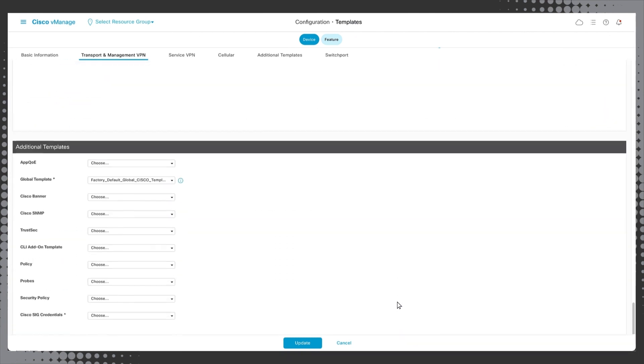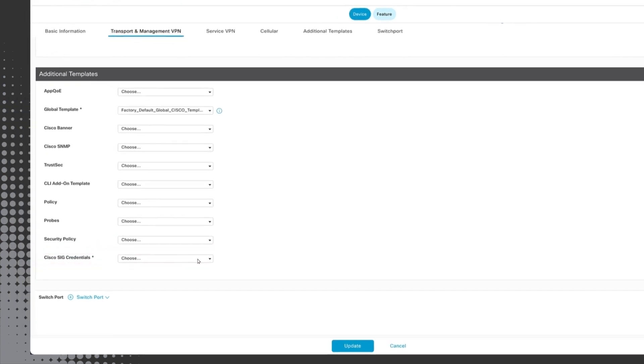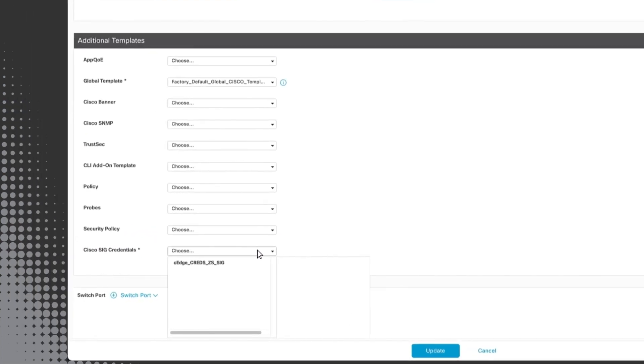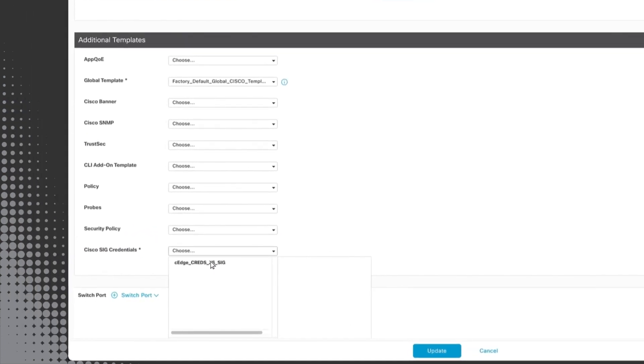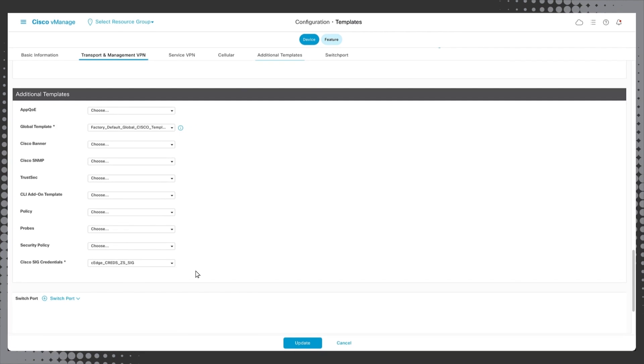Scroll down to additional templates, click the drop down box next to cisco SIG credentials and select the cedge_creds_zs_SIG template we previously created. Finally, click update.